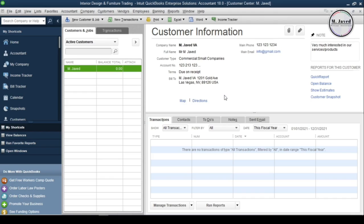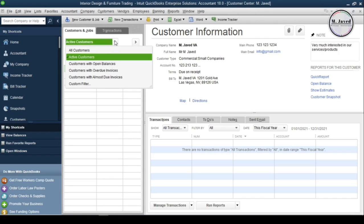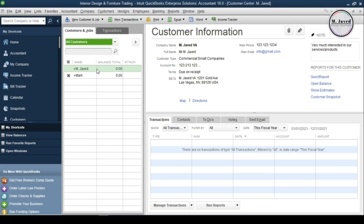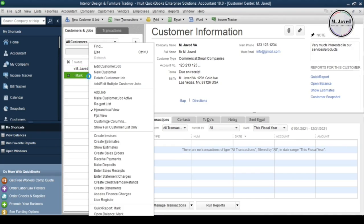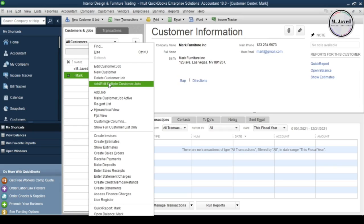If that customer comes back to do business again, all you need to do is click on the dropdown and select 'All Customers.' It will start showing all customers, whether they are active or inactive. The ones with a cross next to them are the inactive ones.